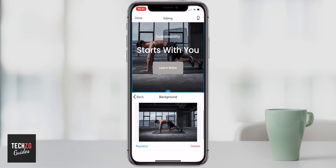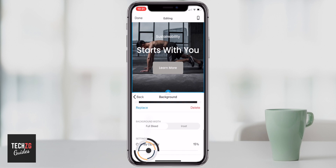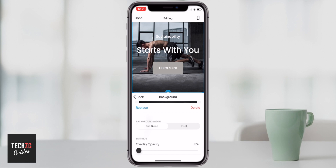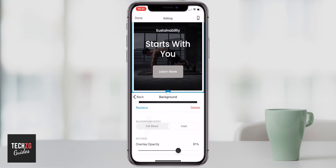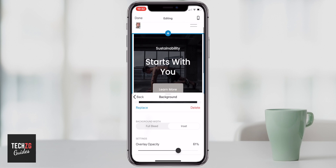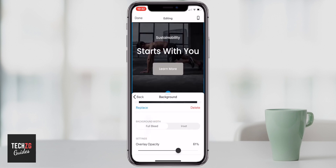You can also go down in the background options and change the overlay opacity — turning it up makes it a little darker or lighter. Making it too light isn't great because the text doesn't stand out. You can also change the background width, so it can be inset, which gives it a border, but I really like the full bleed effect, so I'm going to leave it like that.